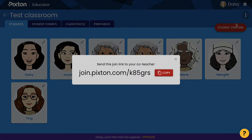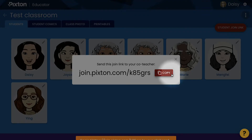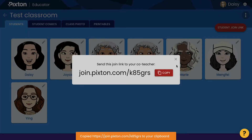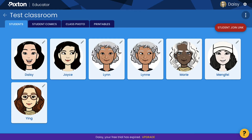Click it and copy the link, then send it to your co-teachers. A maximum of two co-teachers can be added.